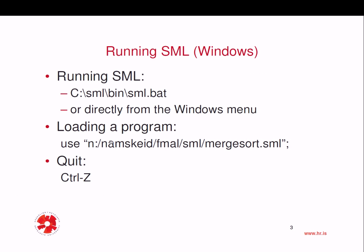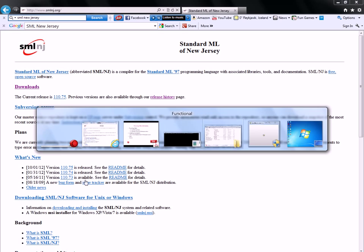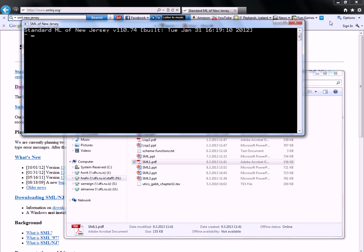So if I want to load a program into the interpreter, I use the keyword use, and then in quotes, the path to the program. And just to quit, I just do Ctrl-Z, or of course I can just close the command window here.